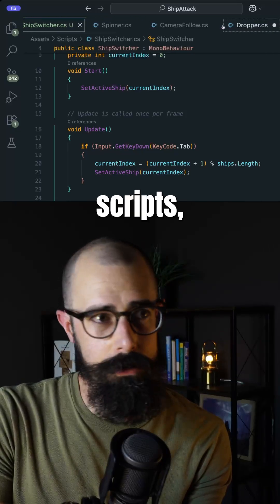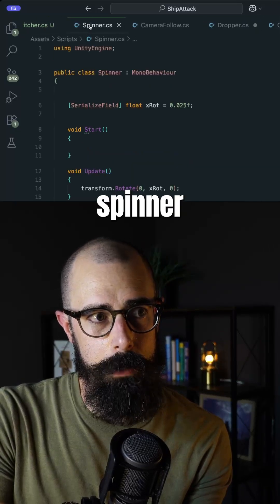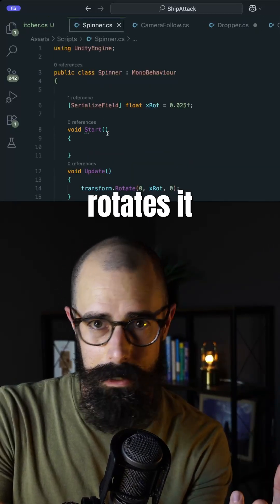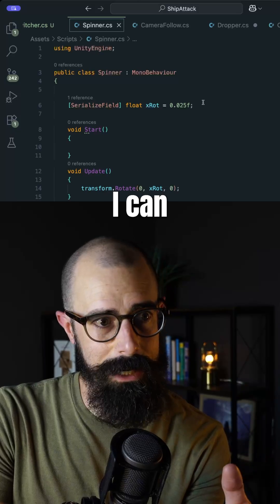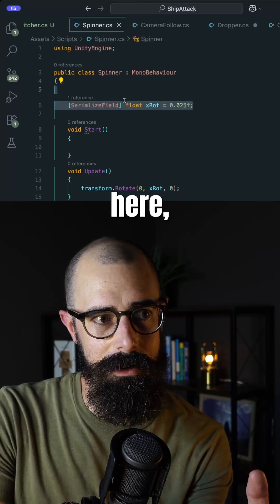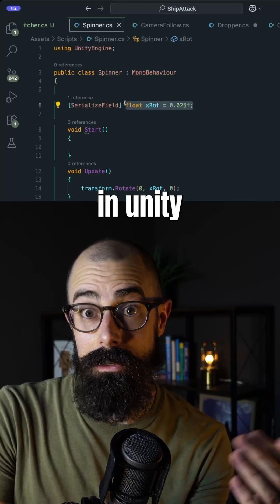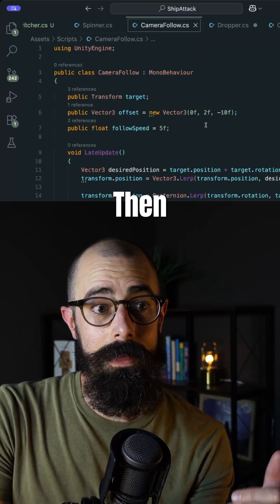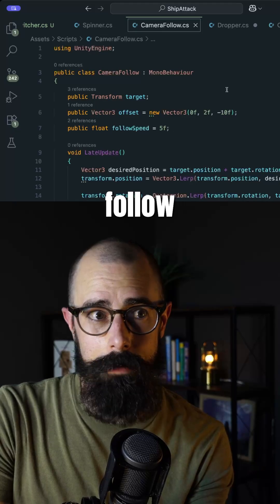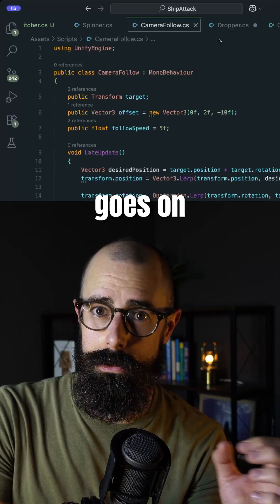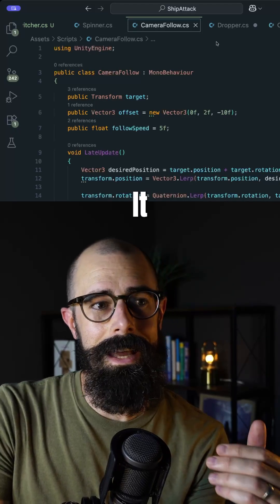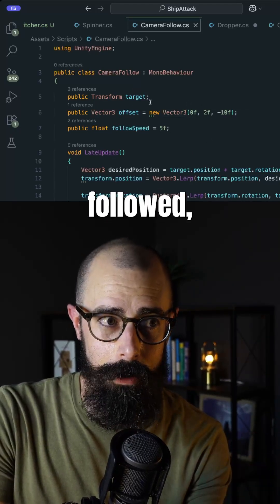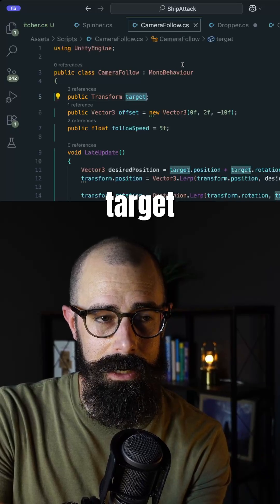And then I have a bunch of other scripts, like a spinner script. This takes an object and just rotates it a little bit, which I can change here in Unity itself to rotate faster or slower. Then I have a camera follow script, which goes on the camera. It allows me to select an actual player that is being followed, which is the target here.